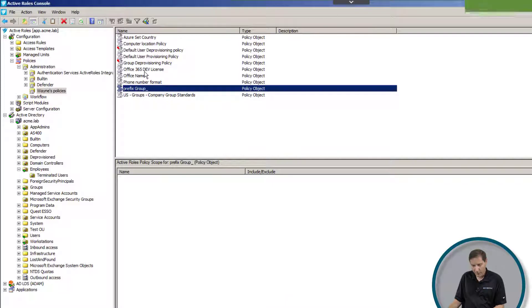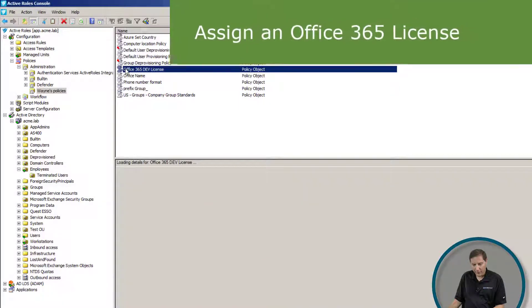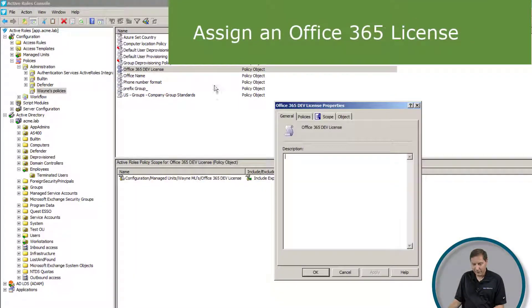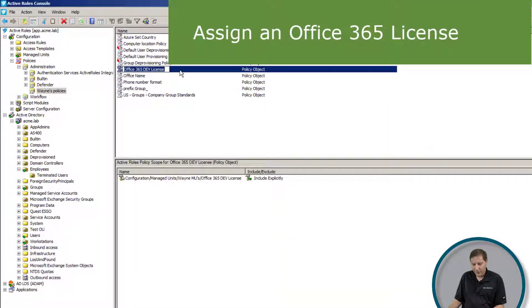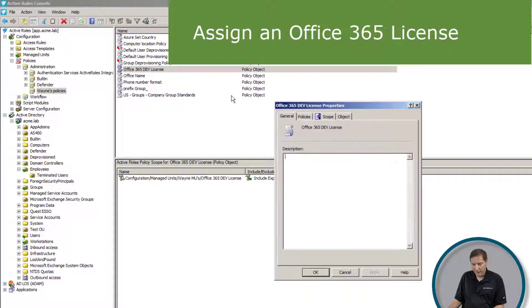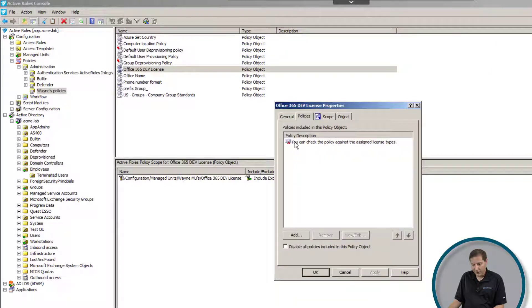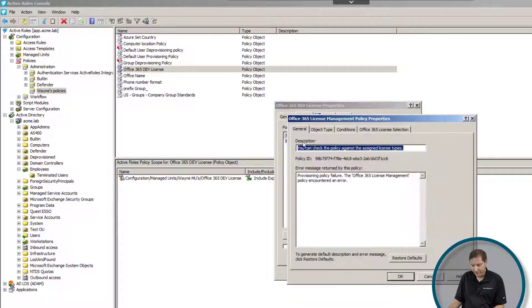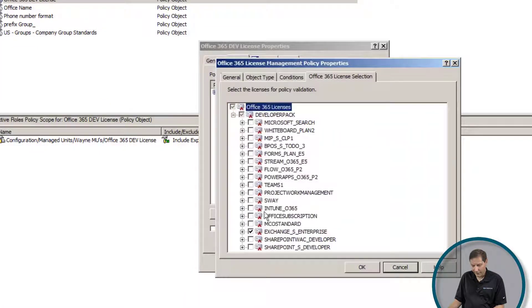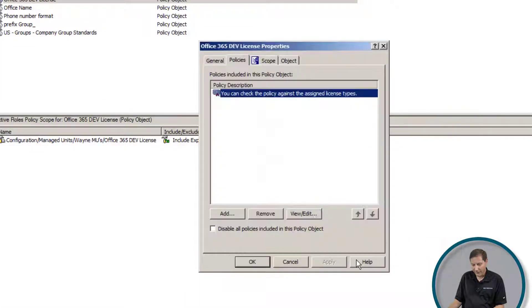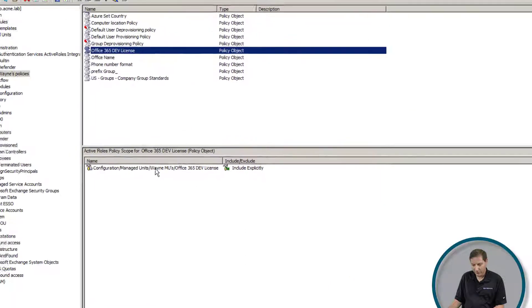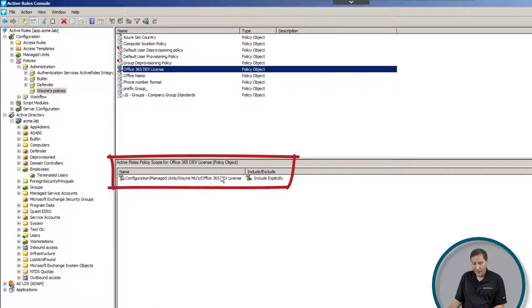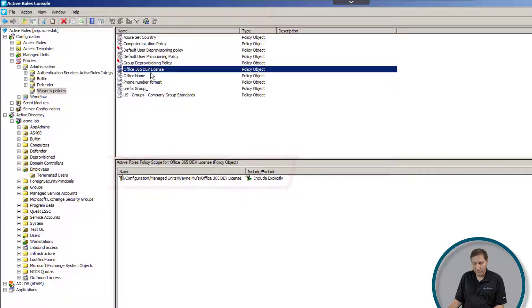And just one more example. If I wanted to assign an Office 365 license, then I would use the exact same thing. And here I can tell it that the license selection is this particular license right here. And that's it. So anywhere where I apply that particular policy, for example, here I've applied in a managed unit, which we'll talk about later, and anybody who's in that managed unit would get this policy applied to them. Therefore, they would get that particular Office 365 license.